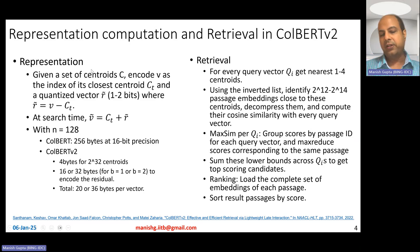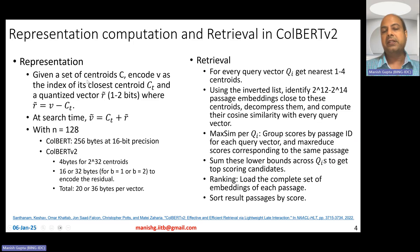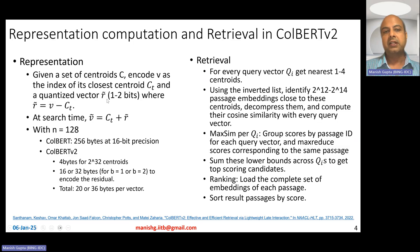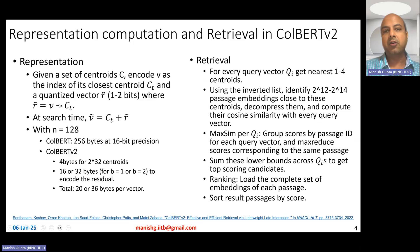To represent the embeddings, you get them from the ColBERT encoder but they are not stored as-is. You cluster those embeddings using k-means to get C centroids. Each vector V is then represented as the nearest centroid plus a quantized residual, where the residual is the subtraction of the centroid from V, quantized down to one or two bits.